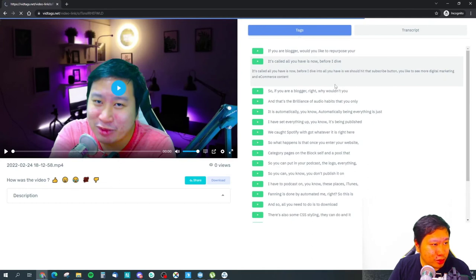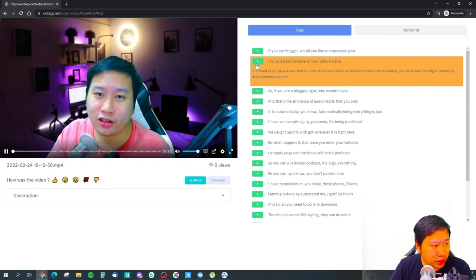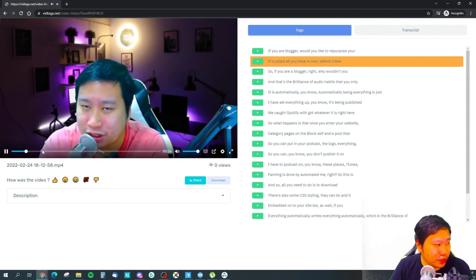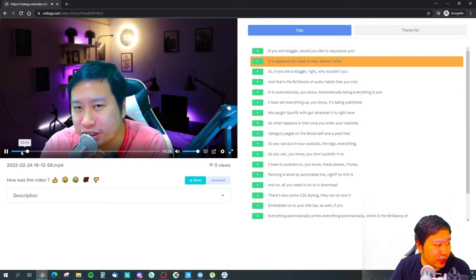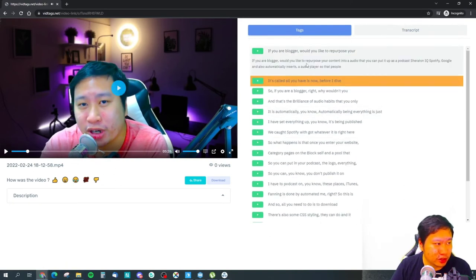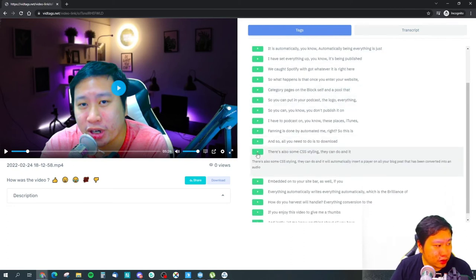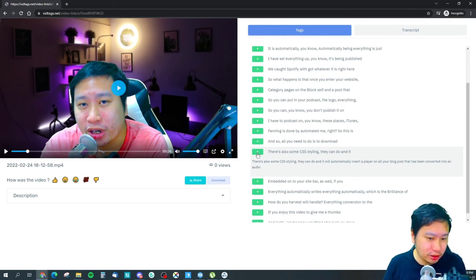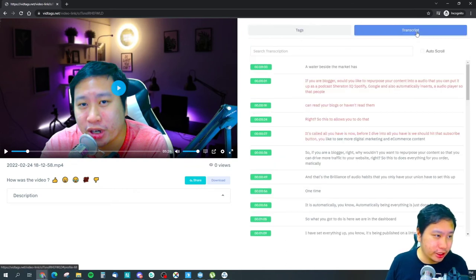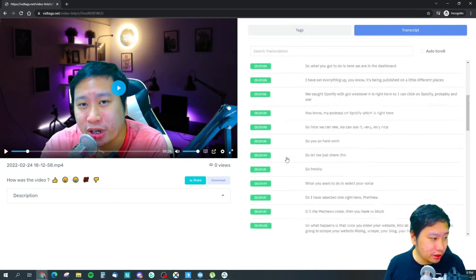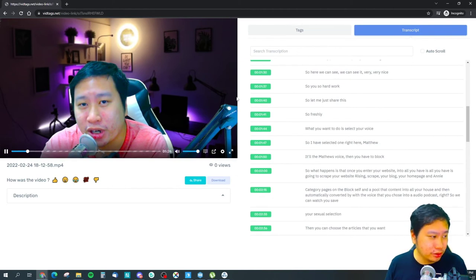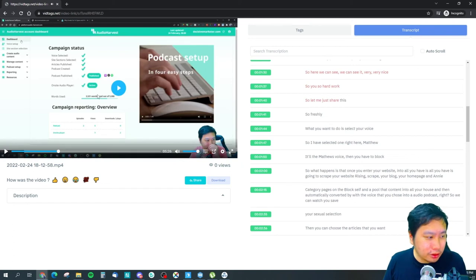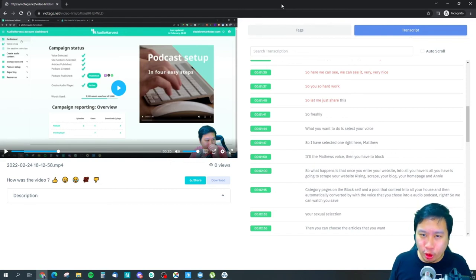Here we can see the transcription displayed on the page. If I click on a line of the transcription, it buffers and jumps to that exact timestamp in the video — for example, jumping to 20 seconds or to 1 minute 40 seconds. This is great if you want to transcribe meetings and quickly navigate to important snippets. Vtext is just amazing for this.